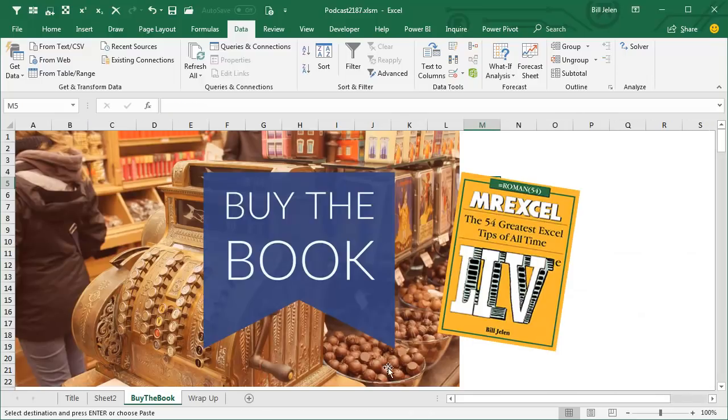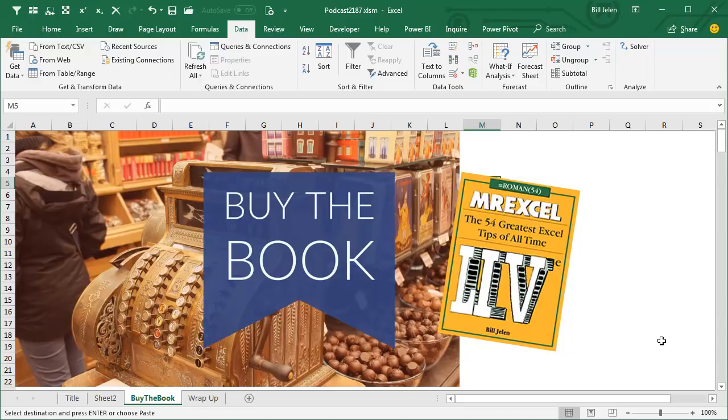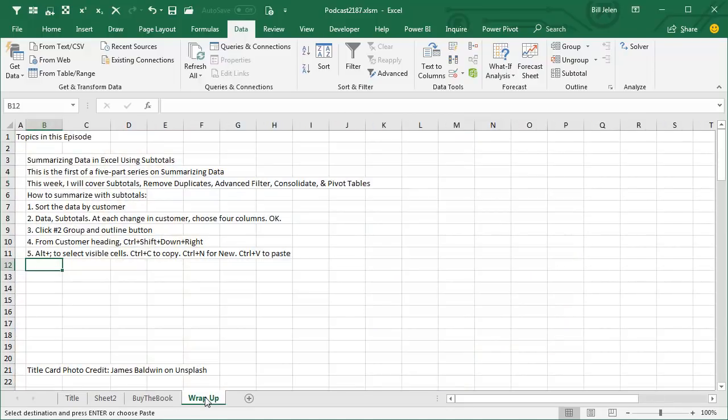Now, all of these methods are in my new book, MrExcel Live! The 54 Greatest Excel Tips of All Time. Click that I in the top right hand corner to be taken to a link for the book.